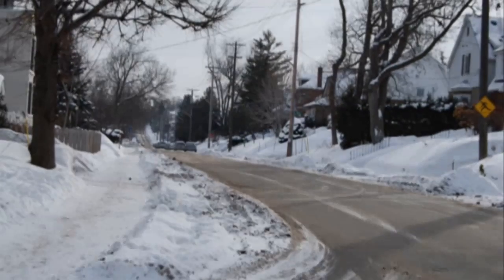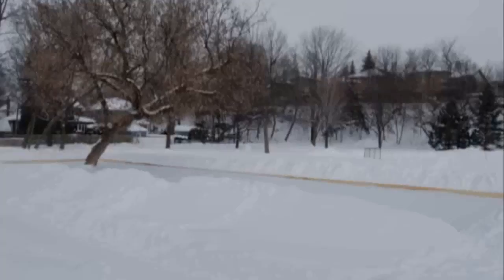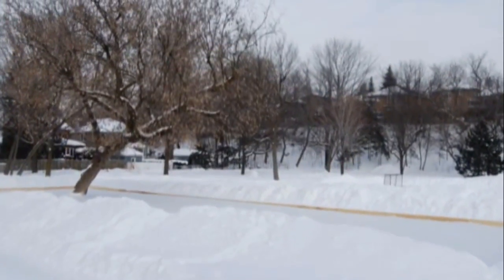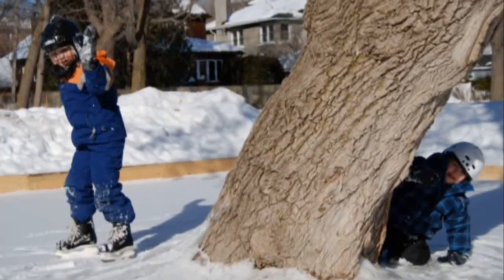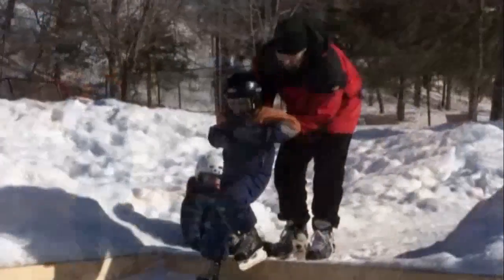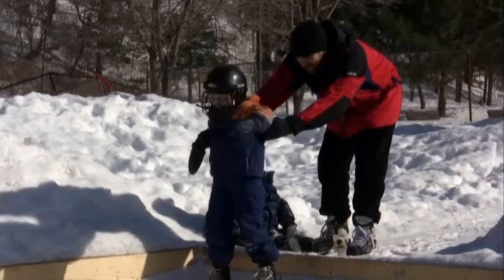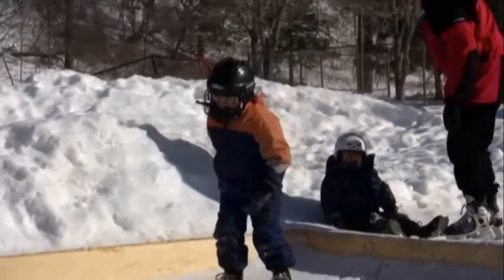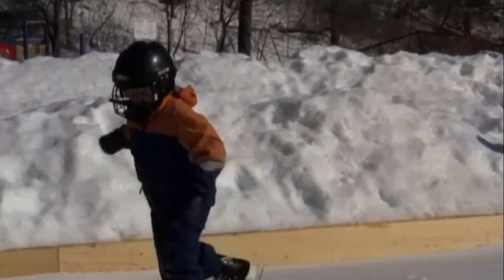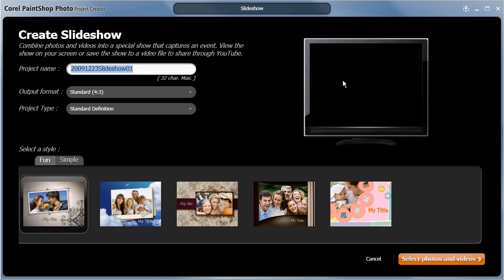Almost all digital cameras now capture video as well as photos, so your image library is often a mix of the two. PaintShop Photo Pro X3 allows you to use your entire media library, both videos and photos, for impressive slideshows that offer true HD image quality. Click on the Slideshows icon in the Project Creator to get started.